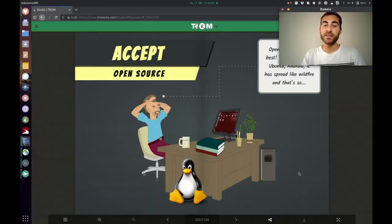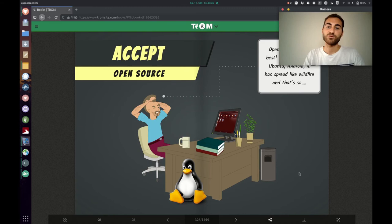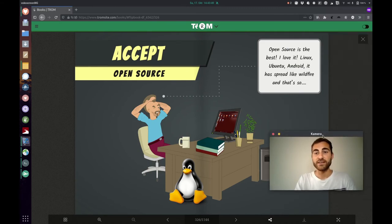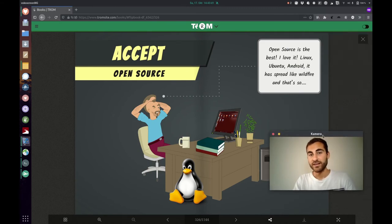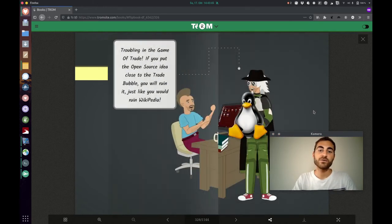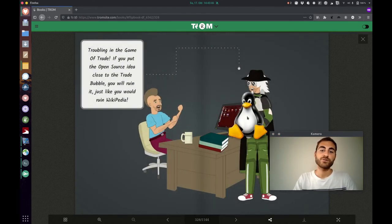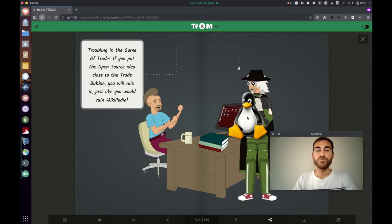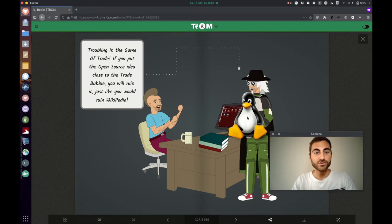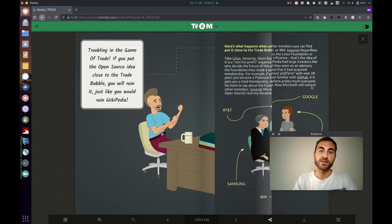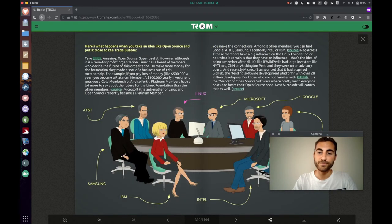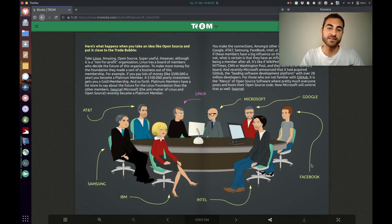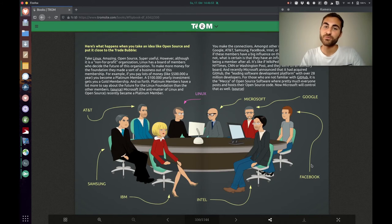And the last example for today is open source. Basically, the guy is saying, open source is the best. I love it. Linux, Ubuntu, Android. It has spread like wildfire. And the Trump superhero says, traveling in the game of trade. If you put the open source idea close to the trade bubble, you will ruin it. Just like you ruin Wikipedia. So, basically, the Trump superhero explains that Linux and open source, the idea is great. But, you know, the Linux Foundation has this board of members where companies and organizations can buy access to it.